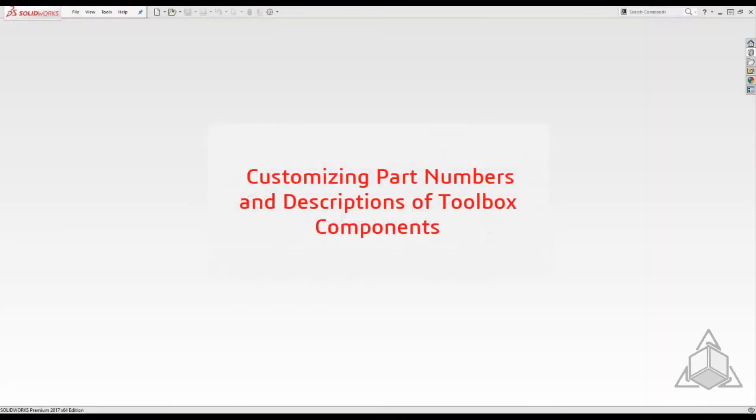Hello and welcome to this week's CAD Dimensions Tech Tip. My name is Franco and today we'll be adding some custom properties to default Toolbox components so they populate your bill of materials to your company standard.